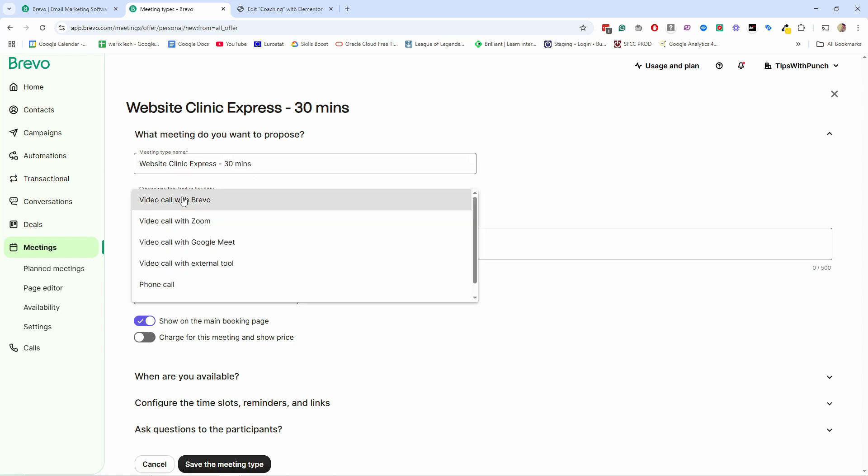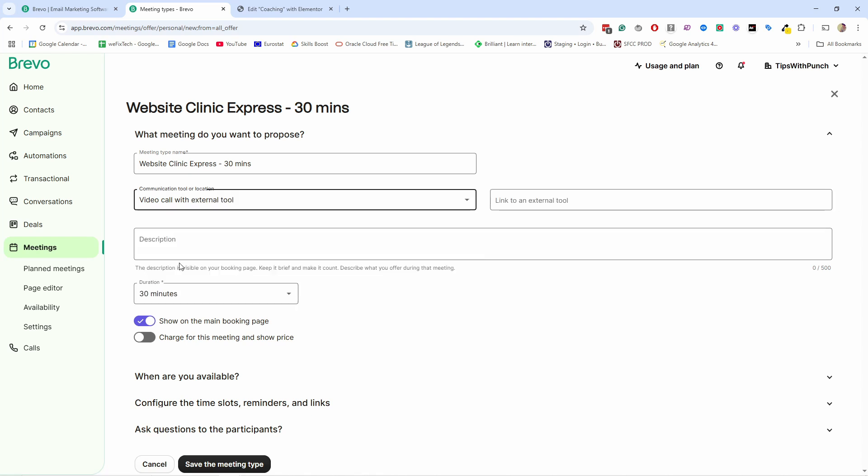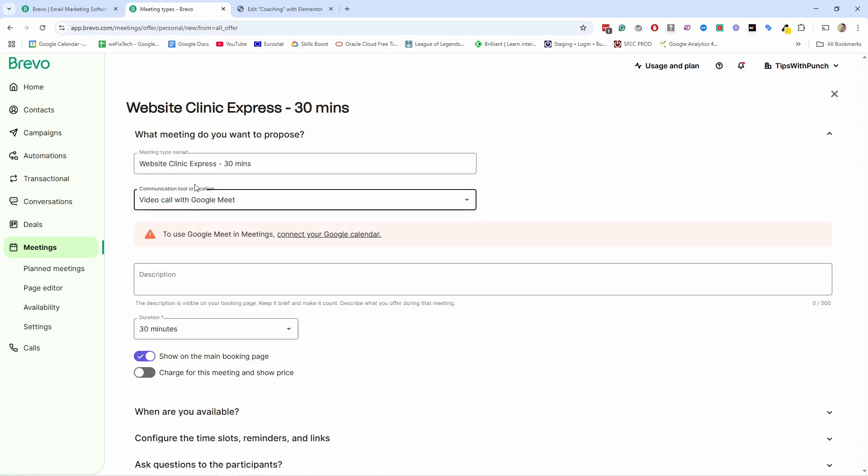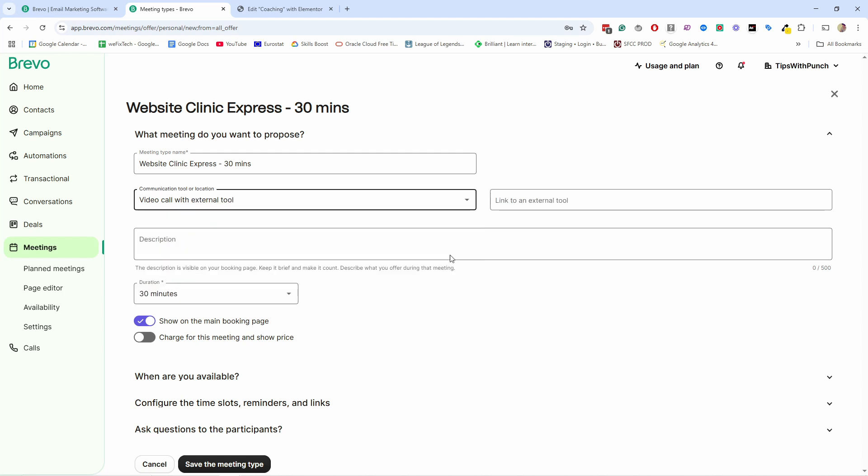Then we have video call with Brevo, video call with Zoom and so on. So you can choose here if you're going to use, for example, Zoom or Google Meet. For now, I'm going to just put the external tool because you can place a link here. Or we can also select Google Meet, but for this we would need to connect to Google, and I'm going to do that a bit later in this video. For now, I'm just going to choose the video with external tool, and I'll just add here a placeholder because I want to show you how it would work.